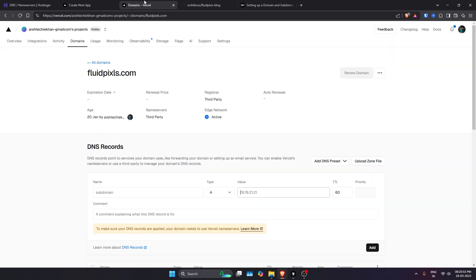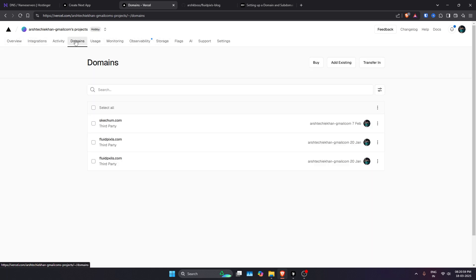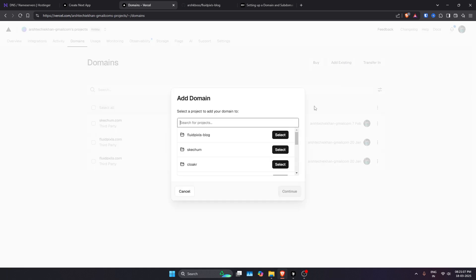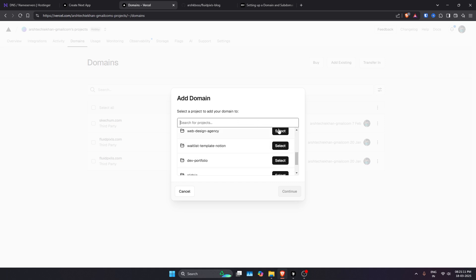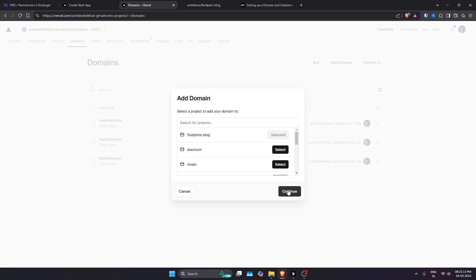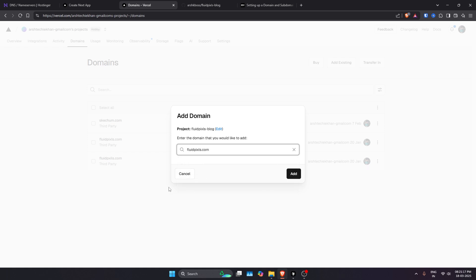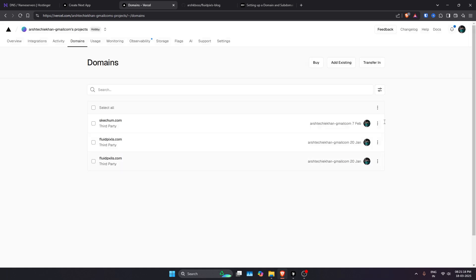Once you do this, your domain will start showing over here in the Vercel section. You will go to the domain section here, and then you will add existing. Then you will just select a project and choose your domain. It will now appear here.